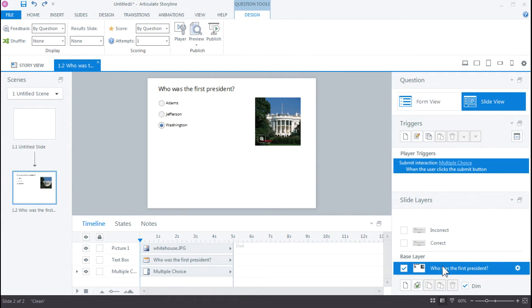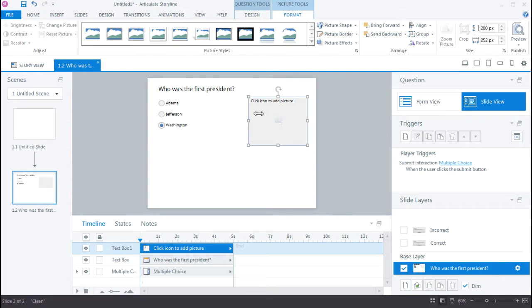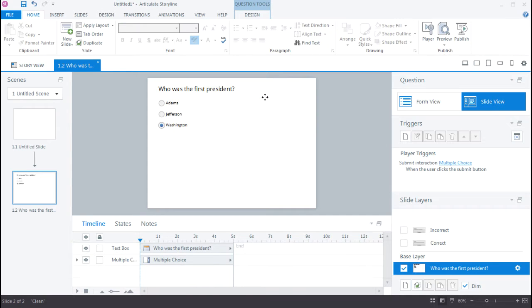All right, let's go ahead now and just make the slide look a little different. We'll do that by rearranging our slide objects. First thing I want to do is just delete this picture. You can see it has a placeholder for it as well. I'm going to delete that. So press Delete twice.